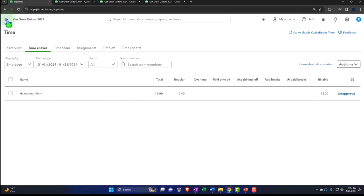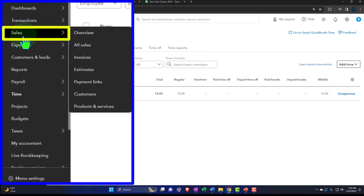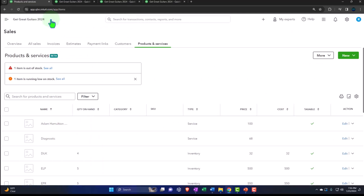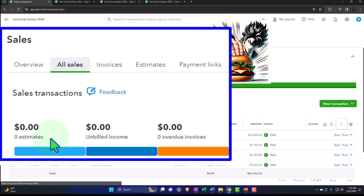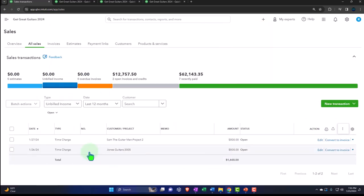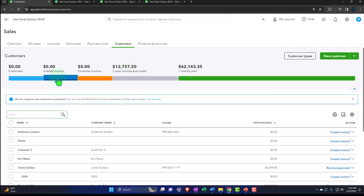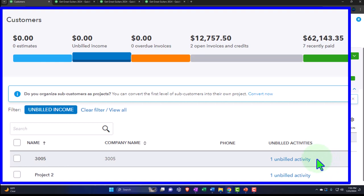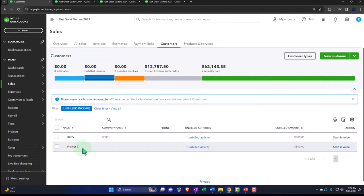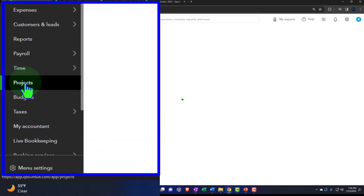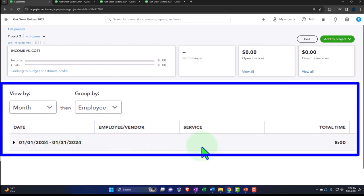It's been approved, and I could unapprove it if needed. Now we should have a billable item. If I go into Sales on the left-hand side and then All Sales, we have this unbilled income. Going into unbilled income, we can see these two time entries. You can also see it in the Customer view by filtering for unbilled — we've got these unbilled activities for the two jobs: a sub-customer and a project. For the project entry, we can also track it in the Projects tab. Going into project number two and the time activity, we can see that item showing up there as well.